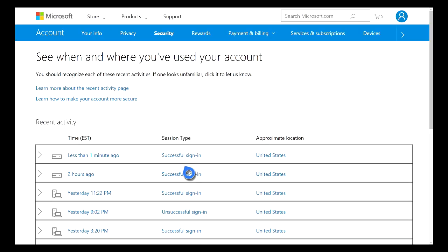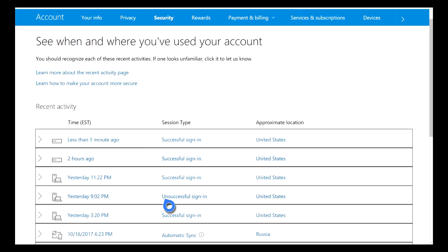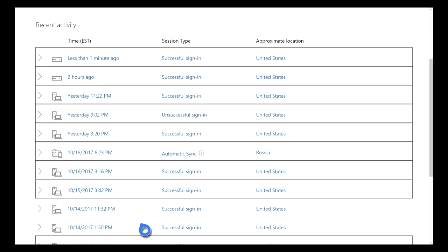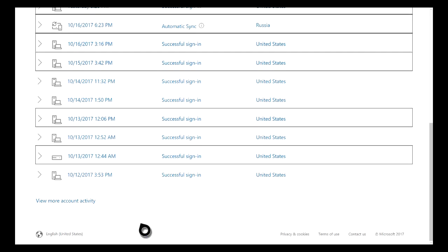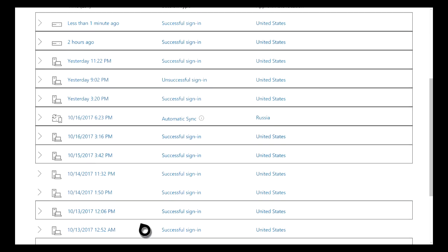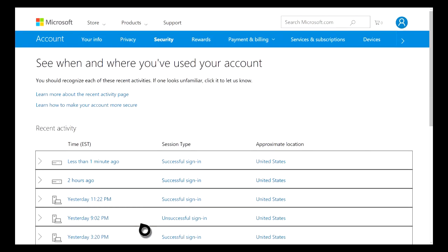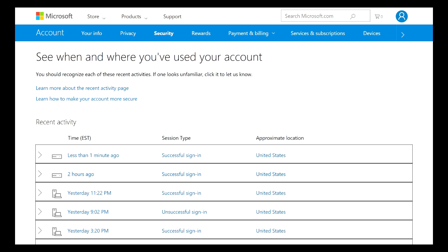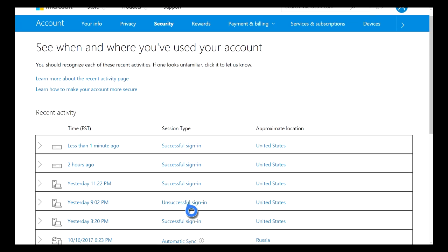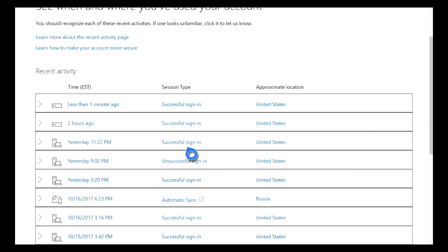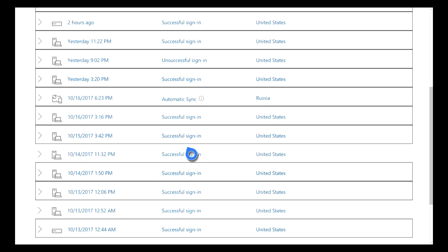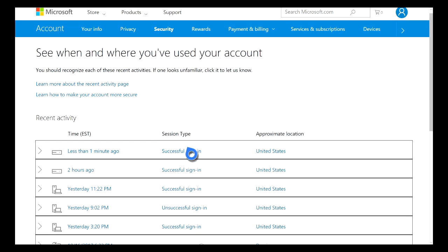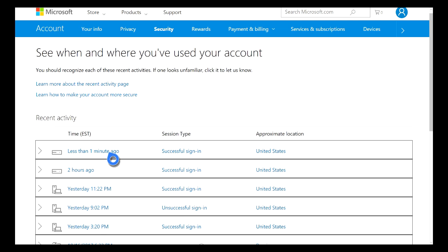Like I said before, if you see anything that looks very suspicious or you know for a fact that you didn't actually sign in here, just once again go ahead and contact Microsoft or Xbox and see if they can look into it and get you a little bit more information and possibly figure out who is signing into this account or who is trying to sign into your account.